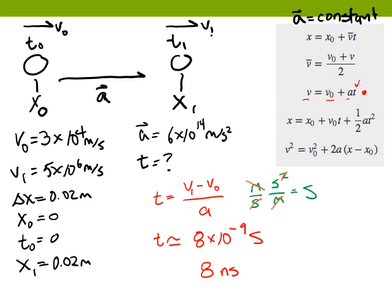To recap: we drew ourselves a picture and chose our variables in a way that gave us a good idea of how to approach the problem. We wrote down all the things we knew and what we wanted to know, then looked at our kinematic equations and asked whether we could go from something known to something we want to know in one step. In this case, we could. In future problems, we might not always be able to do that in one step, but we can get pretty close.